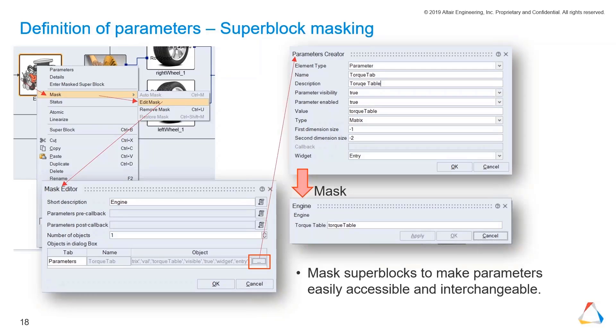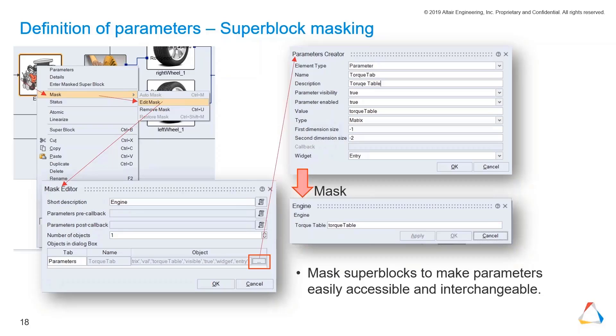Something you should know about masking super blocks: a mask is something you can create for your super block where you can redefine variables and switch easily between variables to make your model more personalized or flexible in its usage. You just go to Edit Mask.